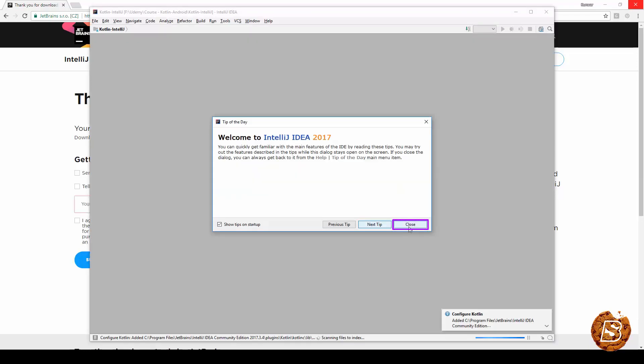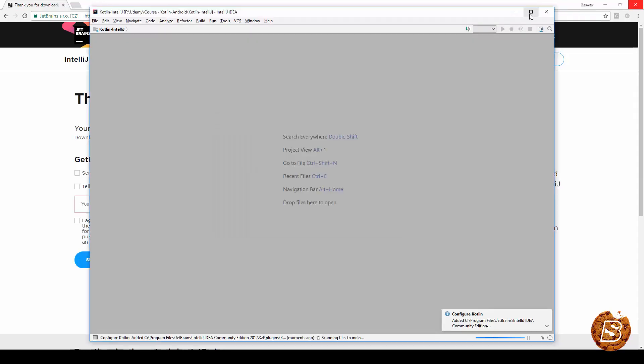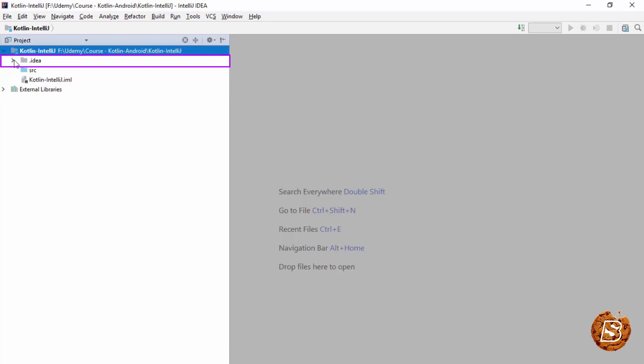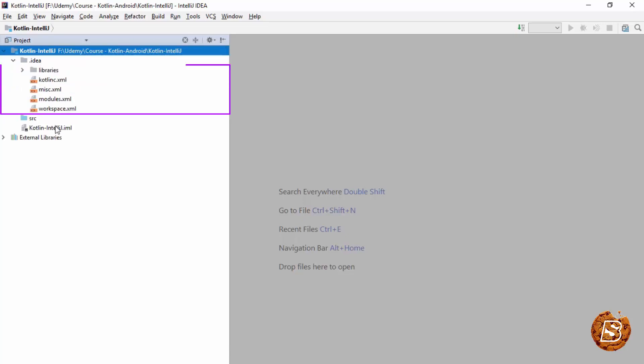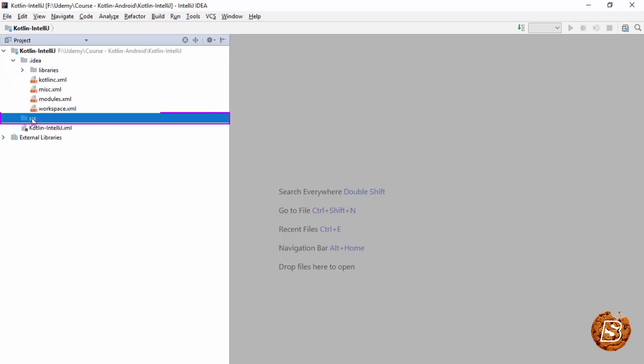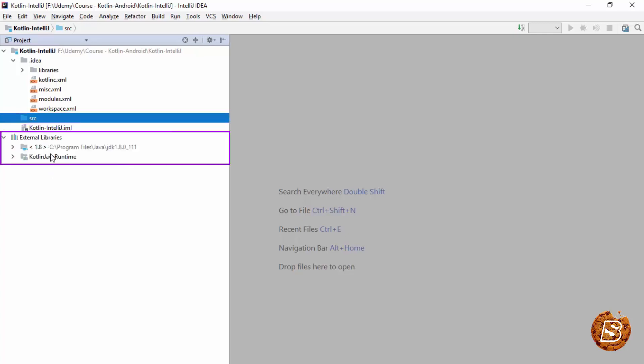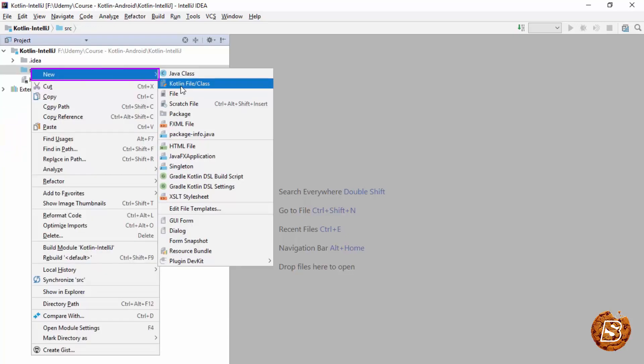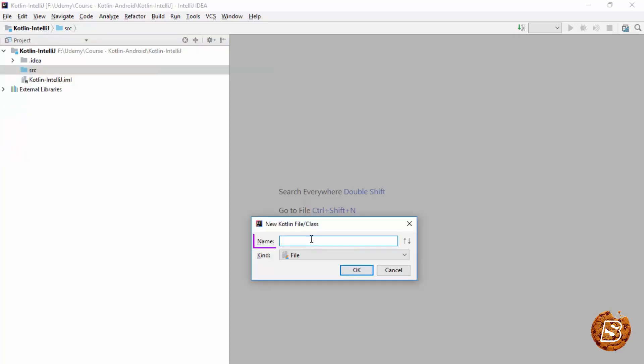And you can close this tip. Just zoom it a bit. So here we have our project now. These are the libraries and here is our SRC directory. And these are the external libraries, the JDK and Kotlin Java runtime. And here you can add a new Kotlin file and give it a name. Let's call it as hello world.